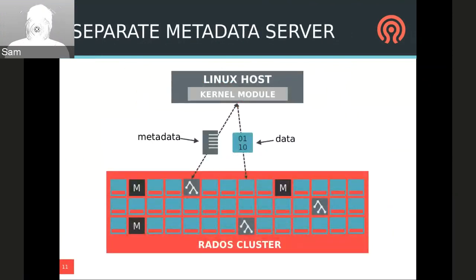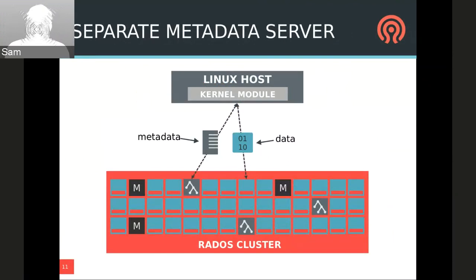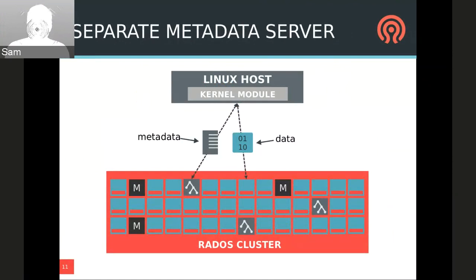A CephFS deployment requires a set of metadata servers in addition to the RADOS cluster. These servers do not store metadata locally, but as with RBD and RadosGW, use the librados interface to store the data inside the RADOS cluster. Clients send metadata requests to the metadata servers but perform file data operations directly on the backing objects in the RADOS cluster. CephFS clients act as clients to the metadata servers, but they are also themselves direct RADOS clients — able to send reads and writes directly to the OSD holding the data.